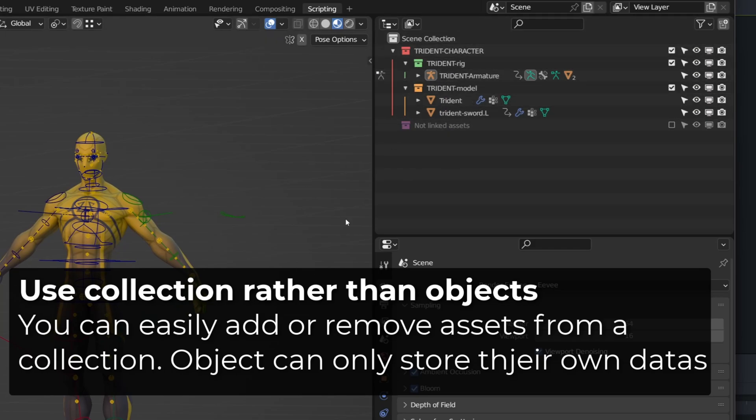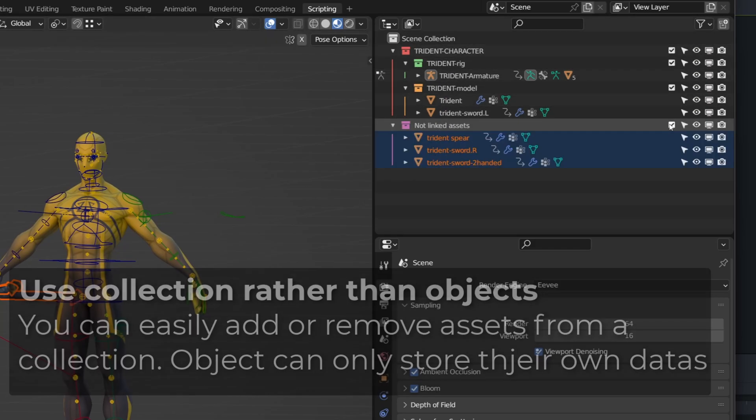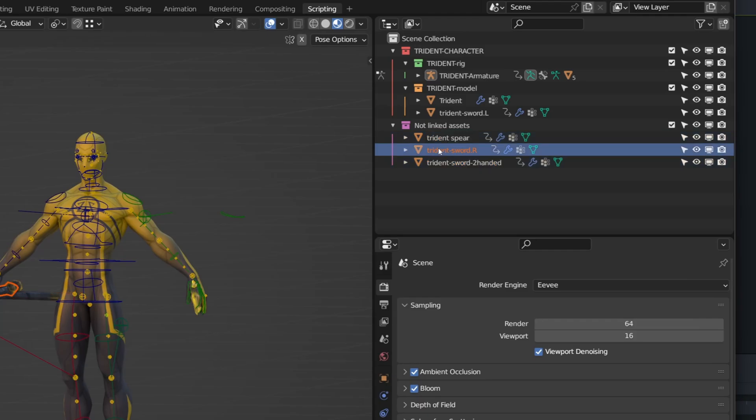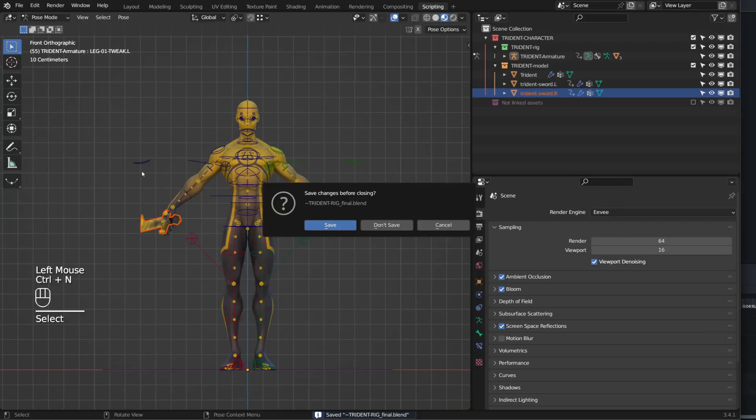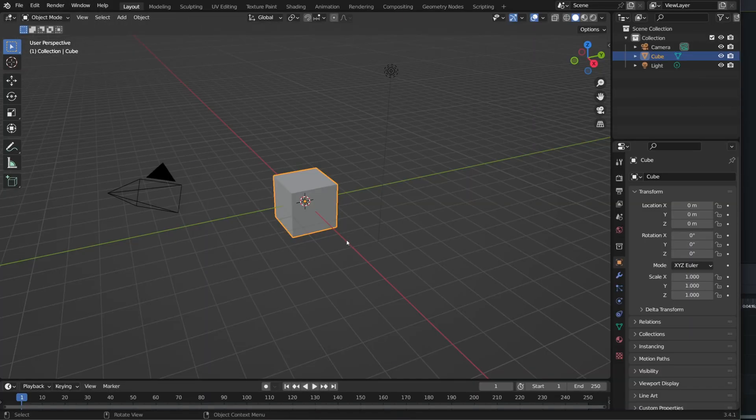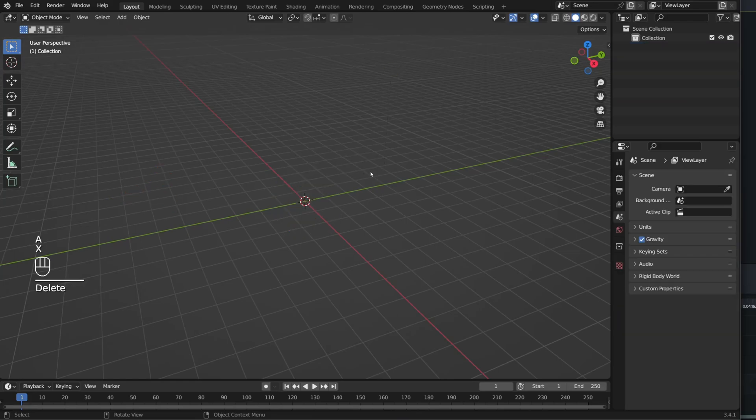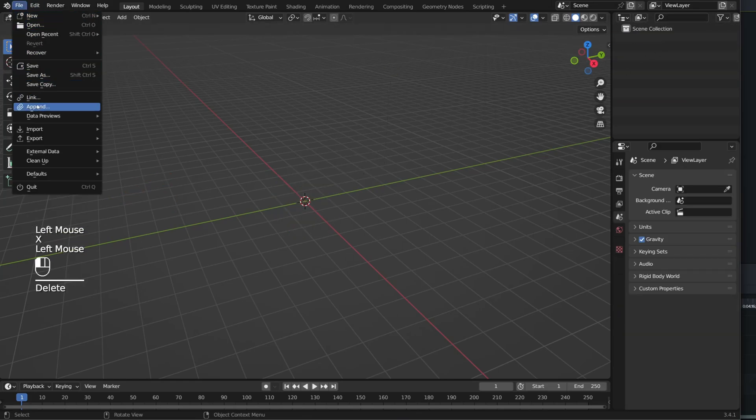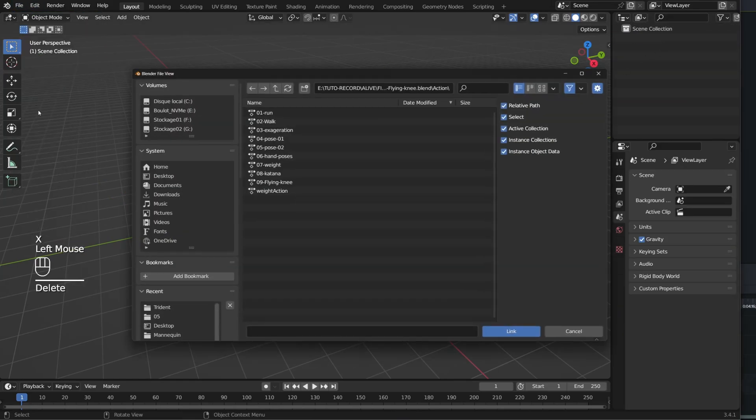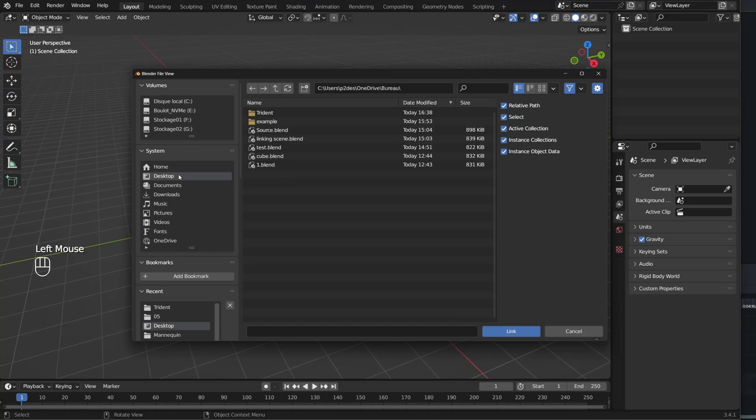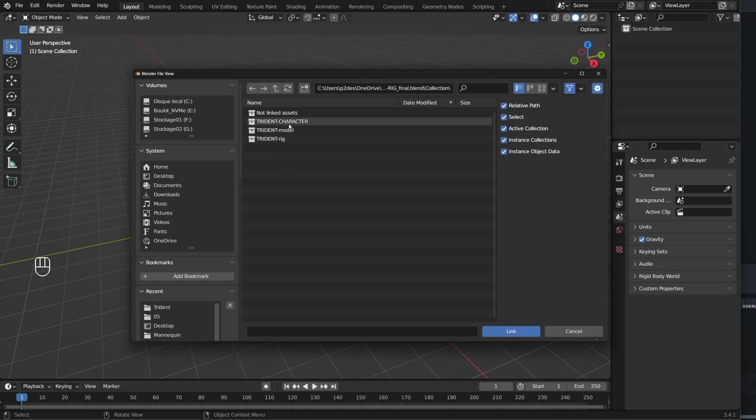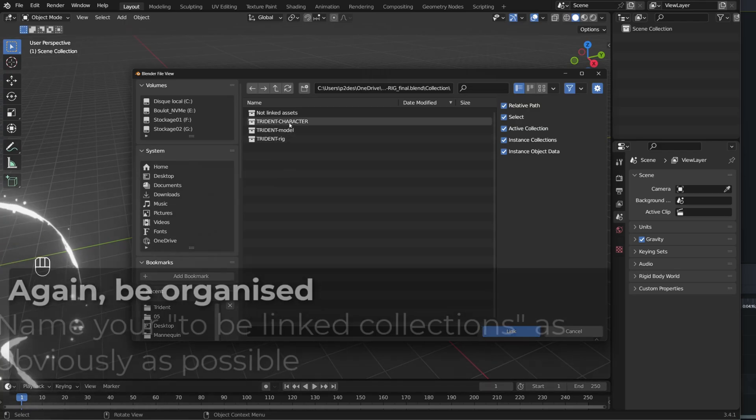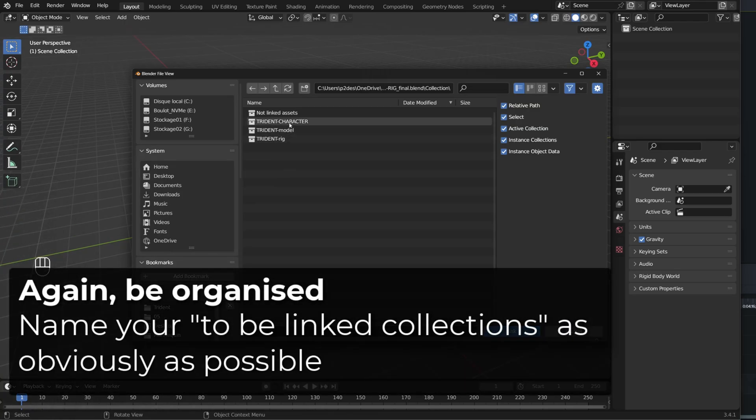To me, it's easier to work with collection than objects, as you can add or remove multiple objects from a collection, while an object can only store its own data. I will create a new empty file and I will link my character. To do so, I will link its main collection that includes the two sub-collections with the rig and the different objects. When I'm browsing my source file, the collection use alphabetical order. That's why it's important to have a good naming convention to identify them easily.